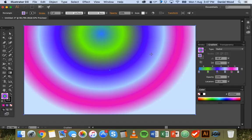Okay so that's basically how to work with gradients in Adobe Illustrator. Thanks for watching.